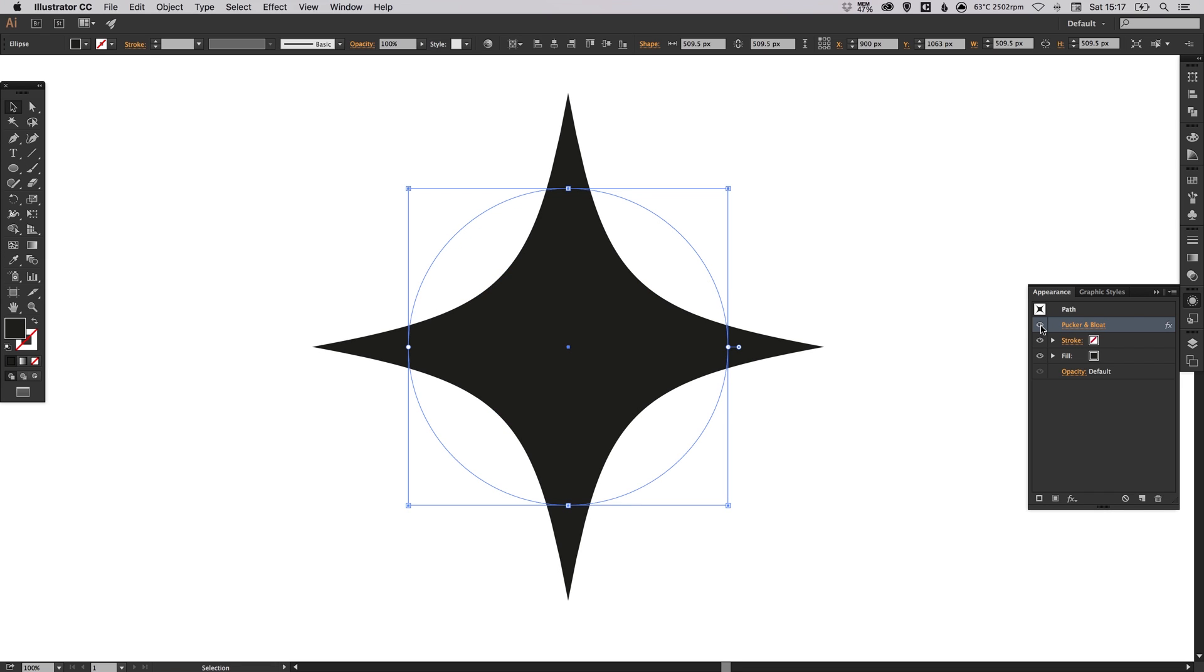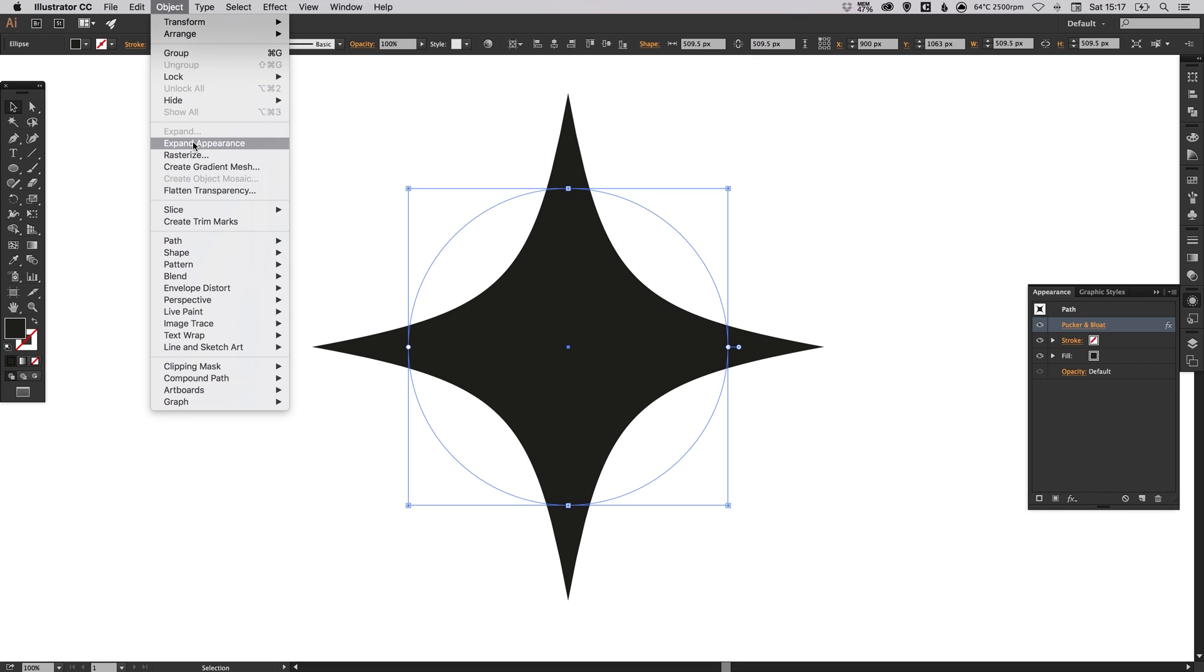So how do we finalize our shape to be this sparkle? We select the shape, then go up to Object, down to Expand Appearance.